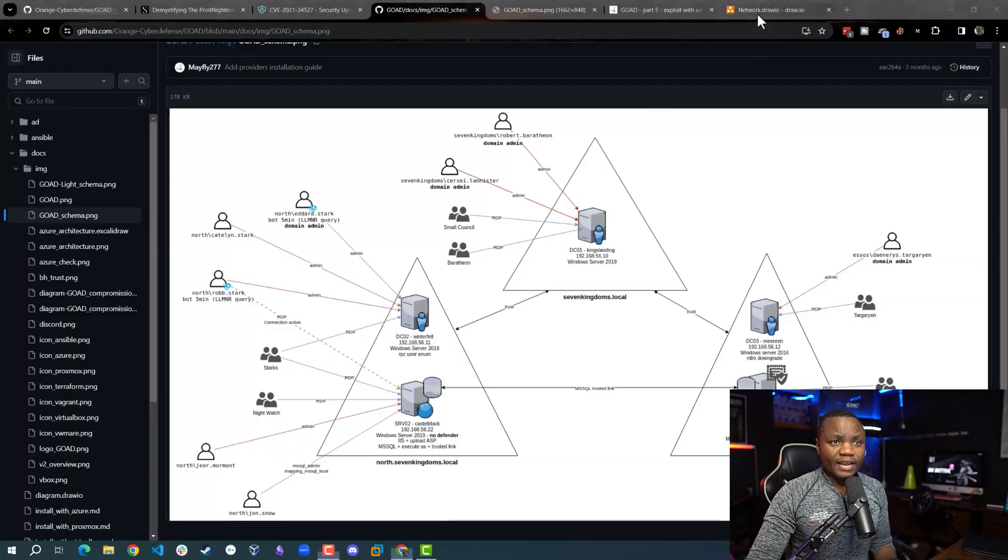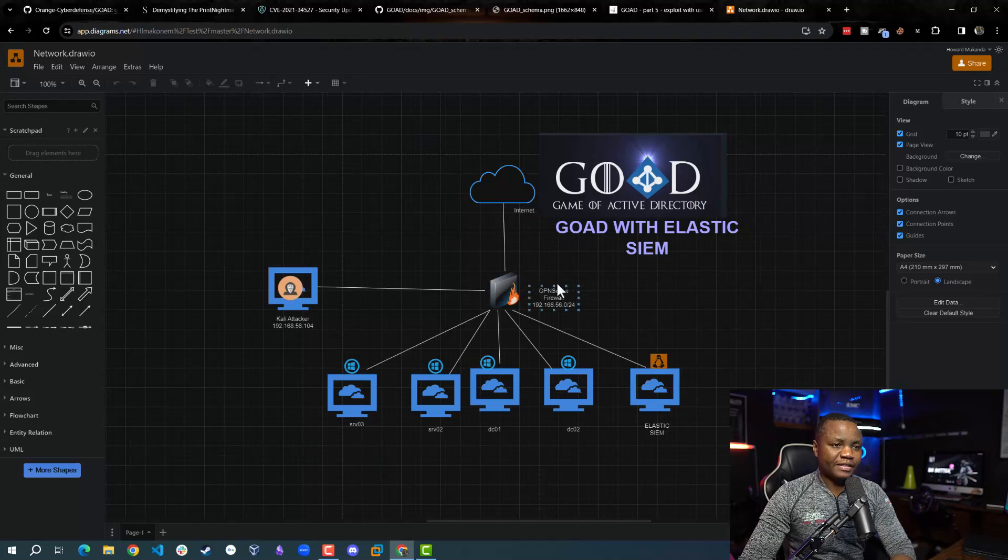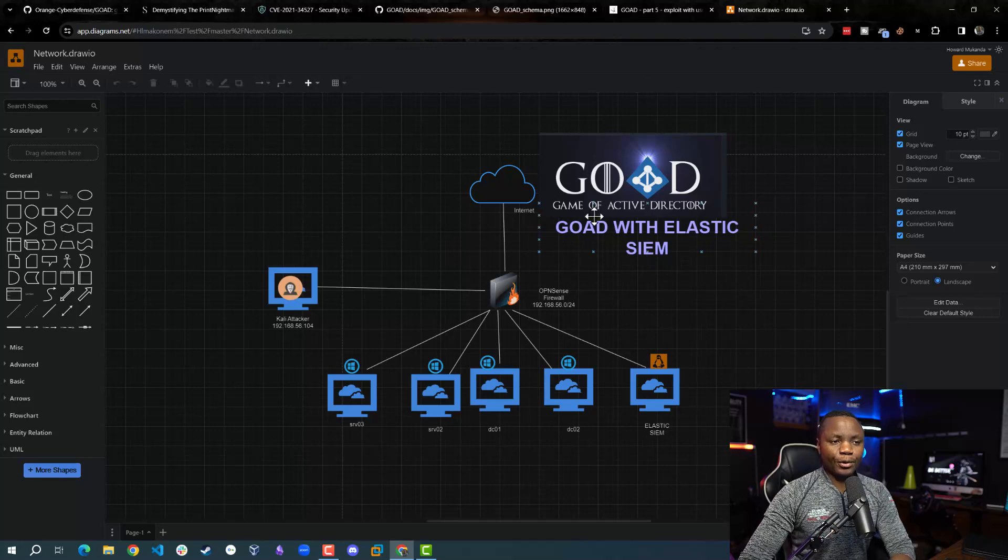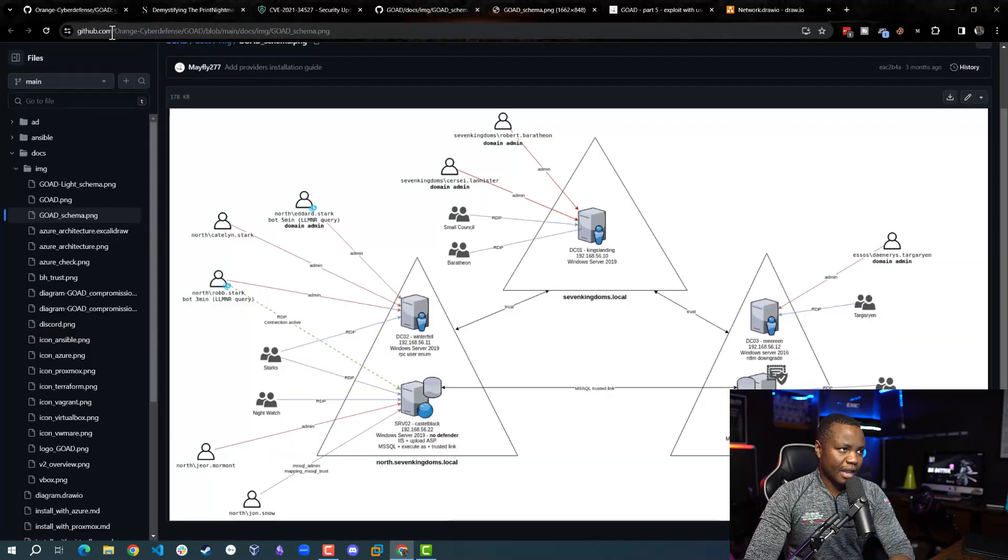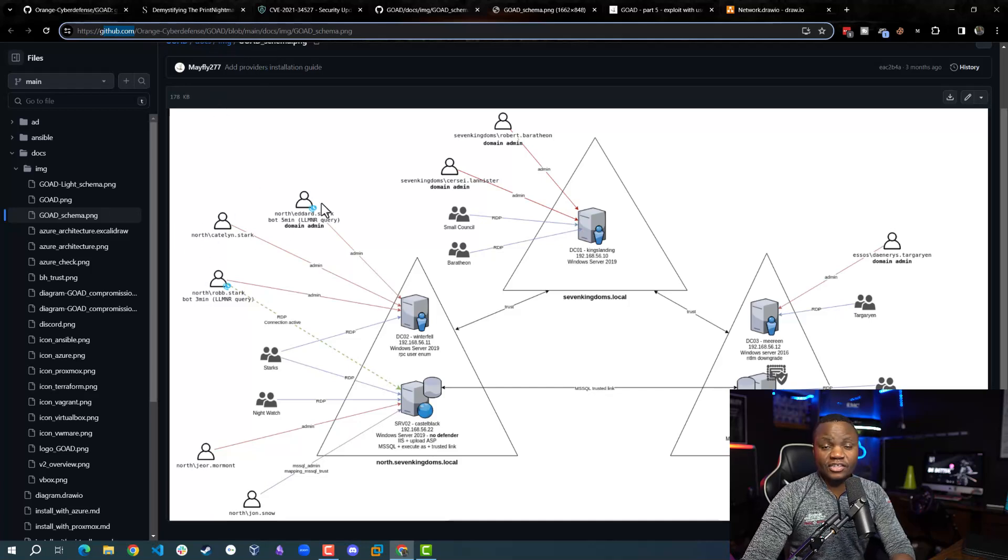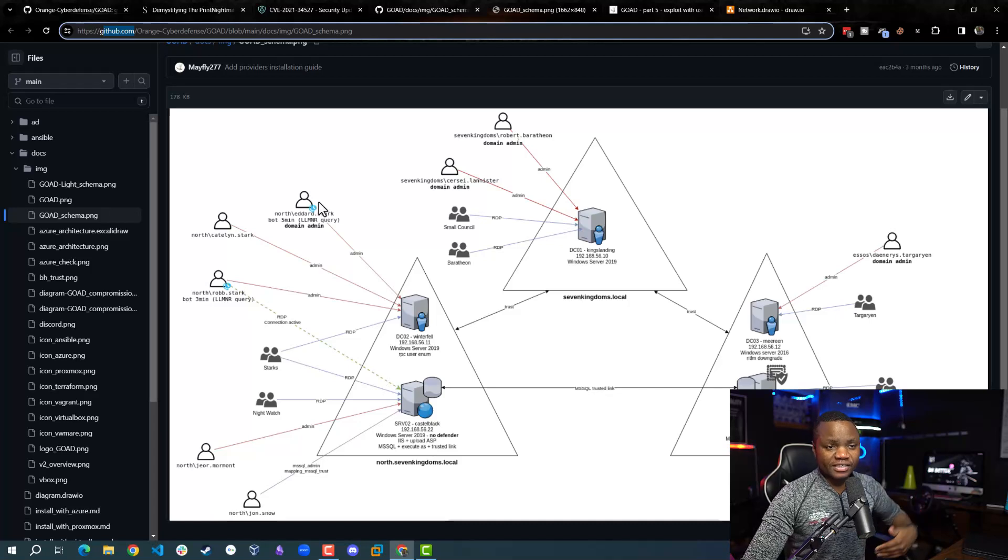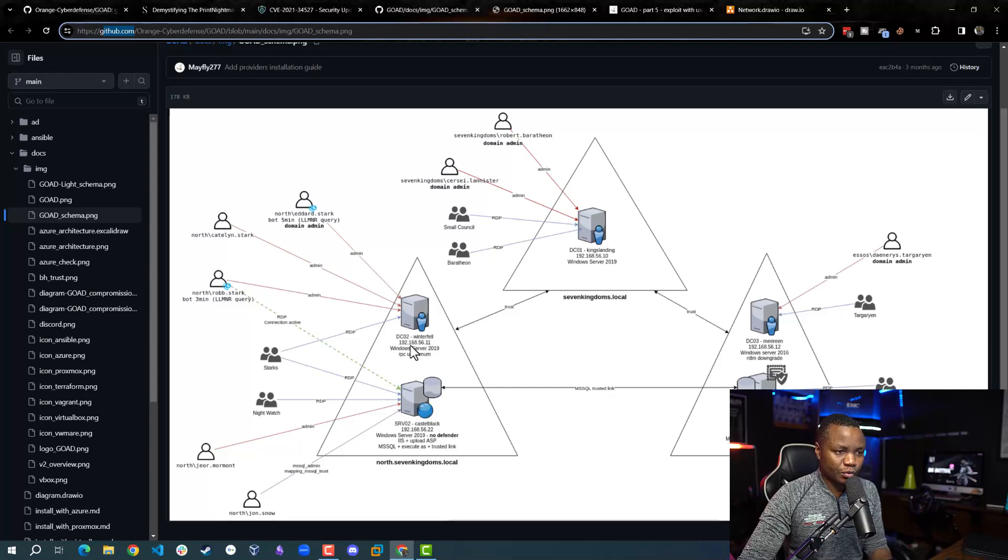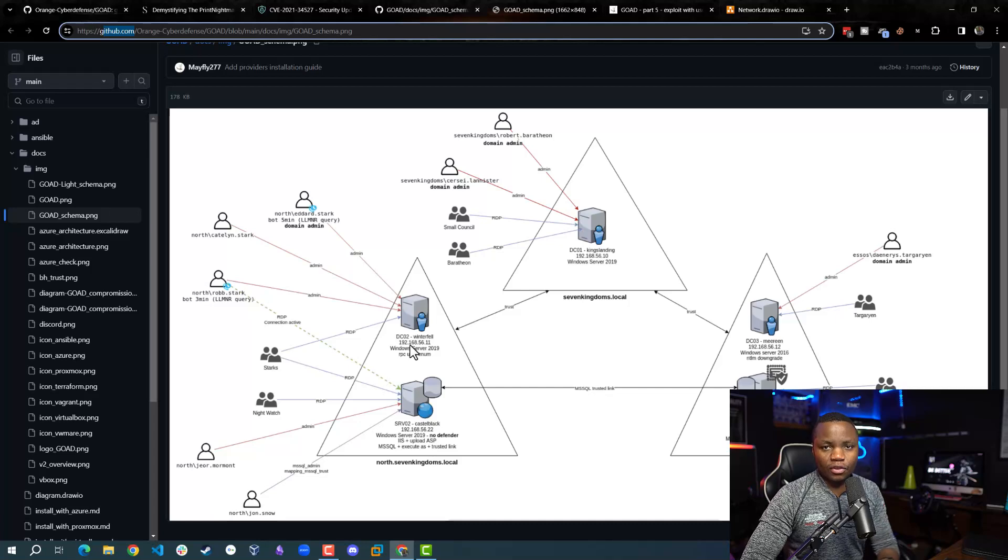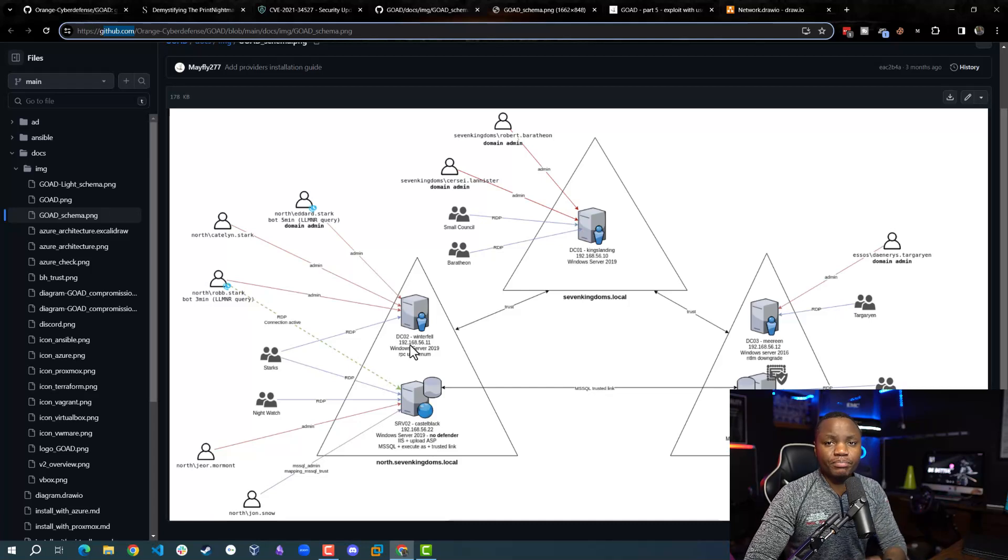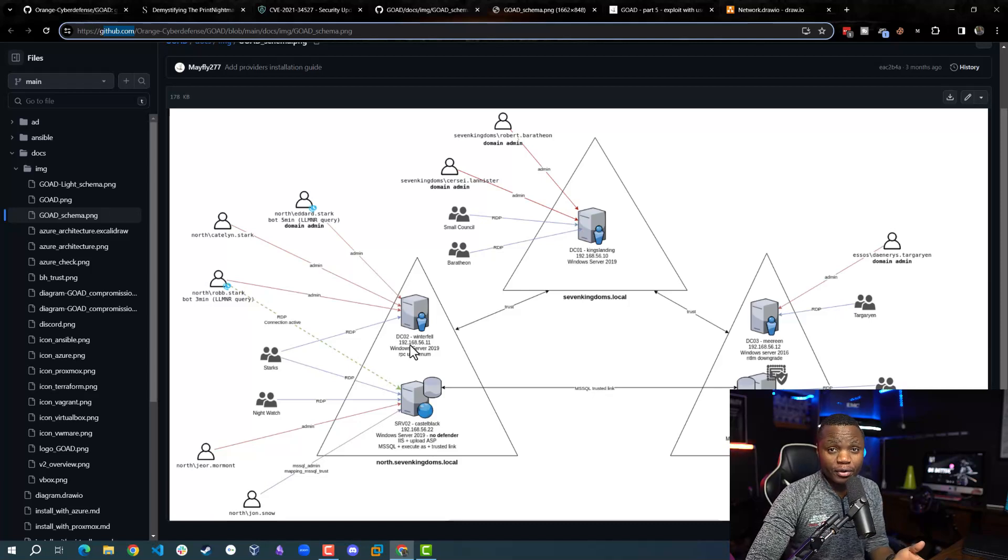It all starts right here where this is how we deployed the lab. This is called the Game of Active Directory. This is by Mayfly, I did not create it. I just deployed it in my lab. You can find the project on GitHub at github.com/orangecyberdefense. The instructions on how to install it are there. We were able to exploit up to dc02 winterfell. We have a user account that's not an administrator, but we found out that the print spooler service is running and is vulnerable.